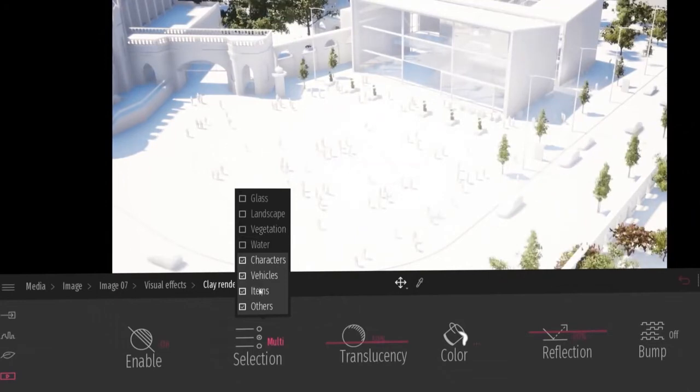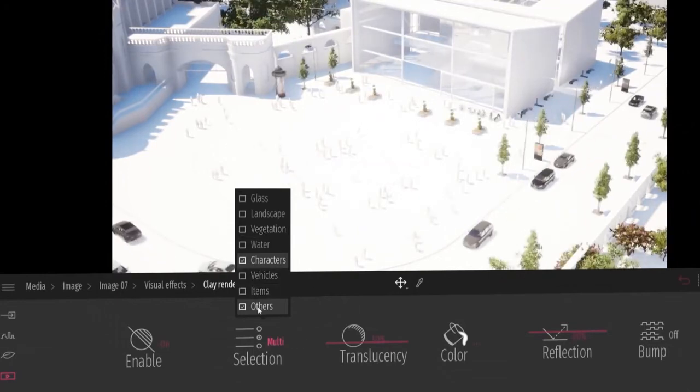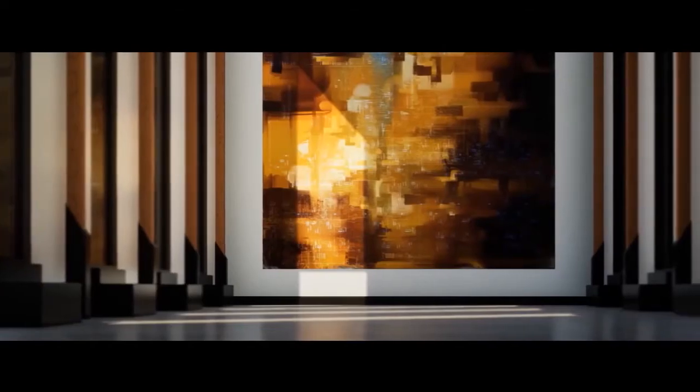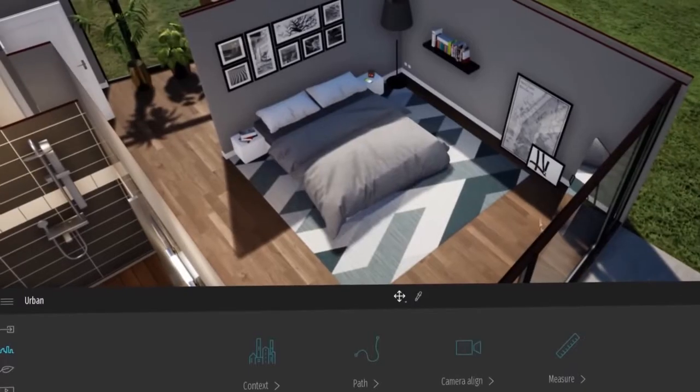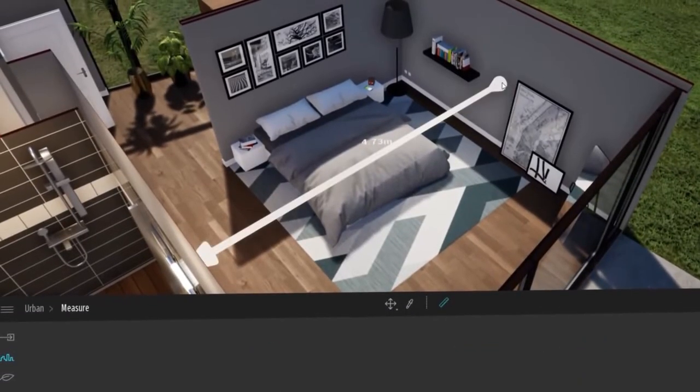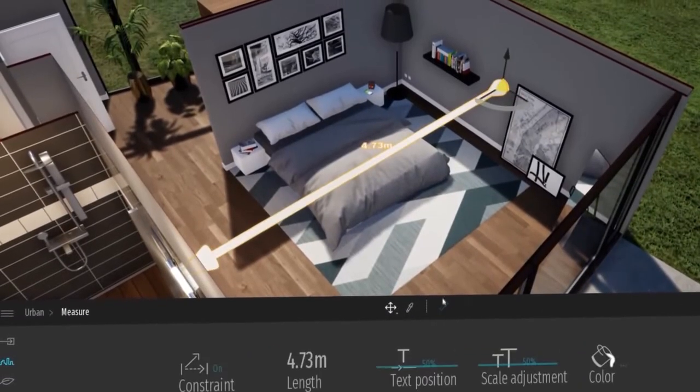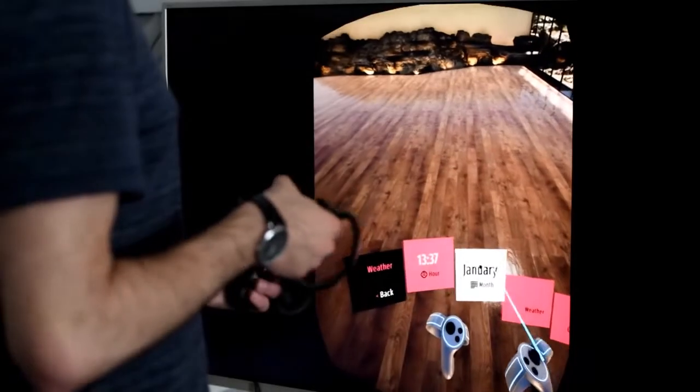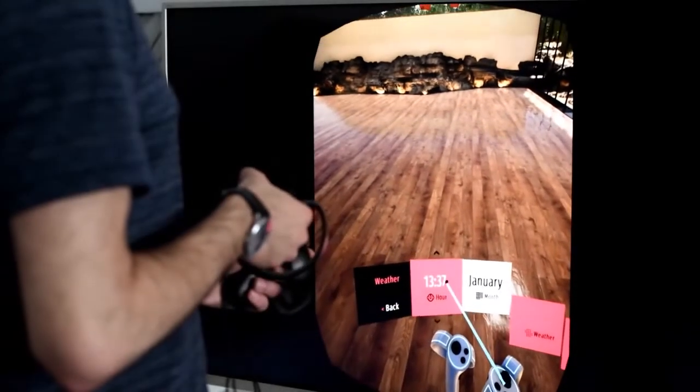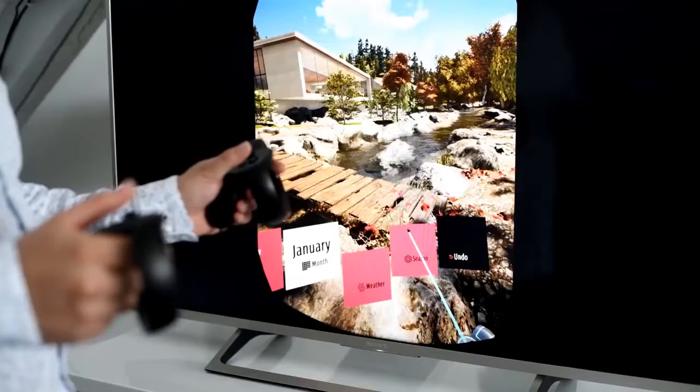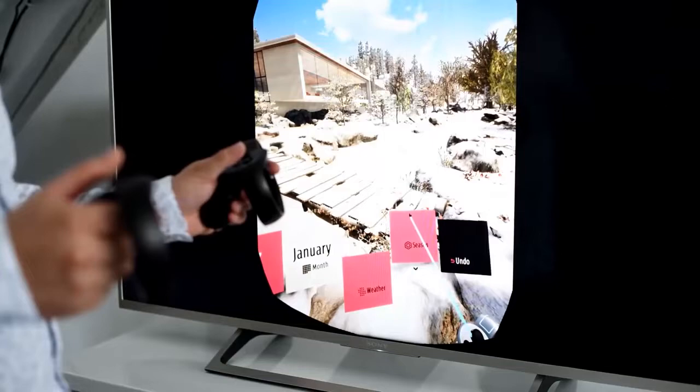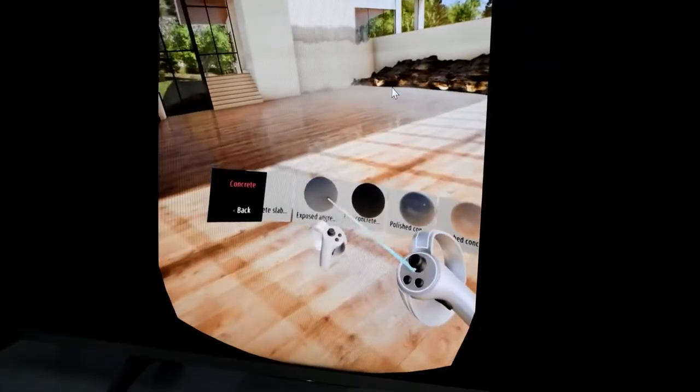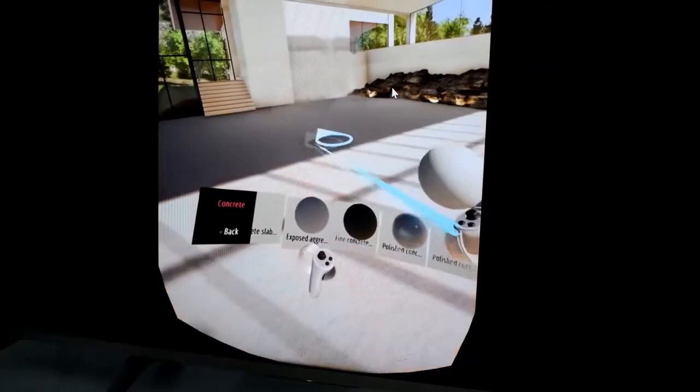Another feature that Twinmotion offers for cinematic rendering is the depth of field combined with lens flares that gives better results, especially in animation. Twinmotion also supports the most popular VR headsets, and it is possible to export images, panoramic pictures and videos, and even VR scenes.